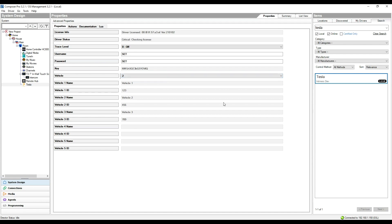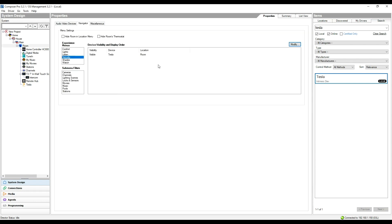To be clear, the driver is only capable of showing the details of one Tesla vehicle at a time. That's not to say you couldn't install multiple drivers in the system, each one representing a different vehicle, but one instance of the driver is for one vehicle. So this is the driver now set up and ready to go.